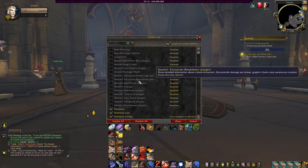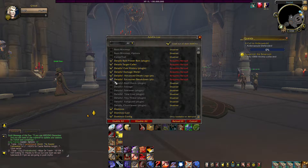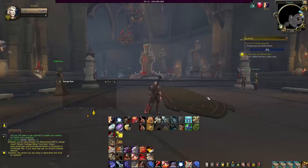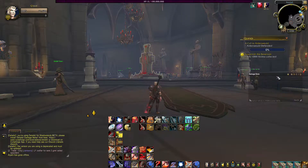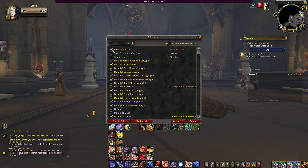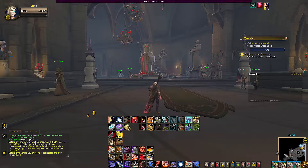Next add-on I use, we'll go ahead and put my Details on. I usually keep Details over here and then my map up here, and I also use the add-on for that. Go to add-ons, Basic Mini-map. Basic Mini-map options go together, and that puts my map down here.